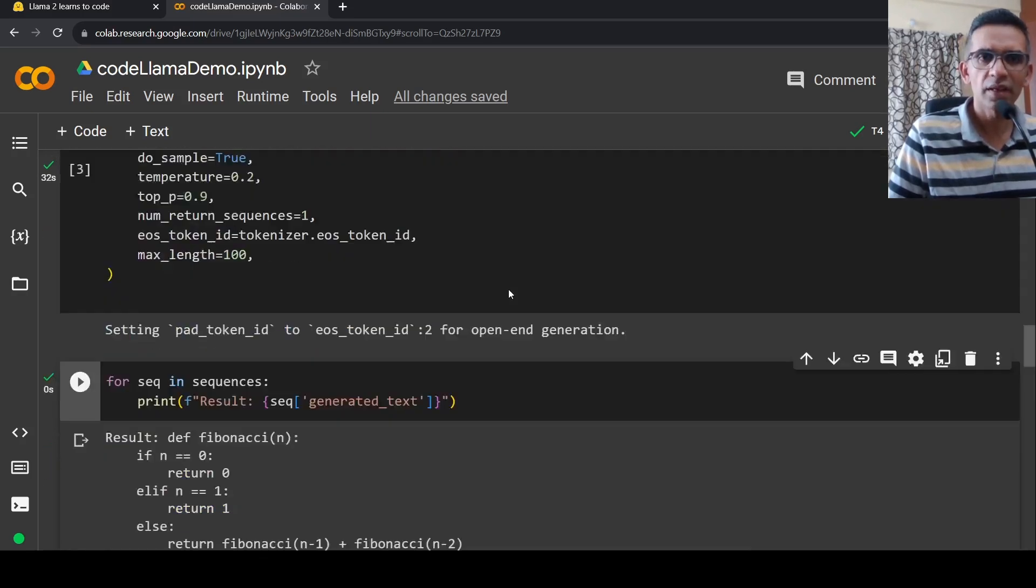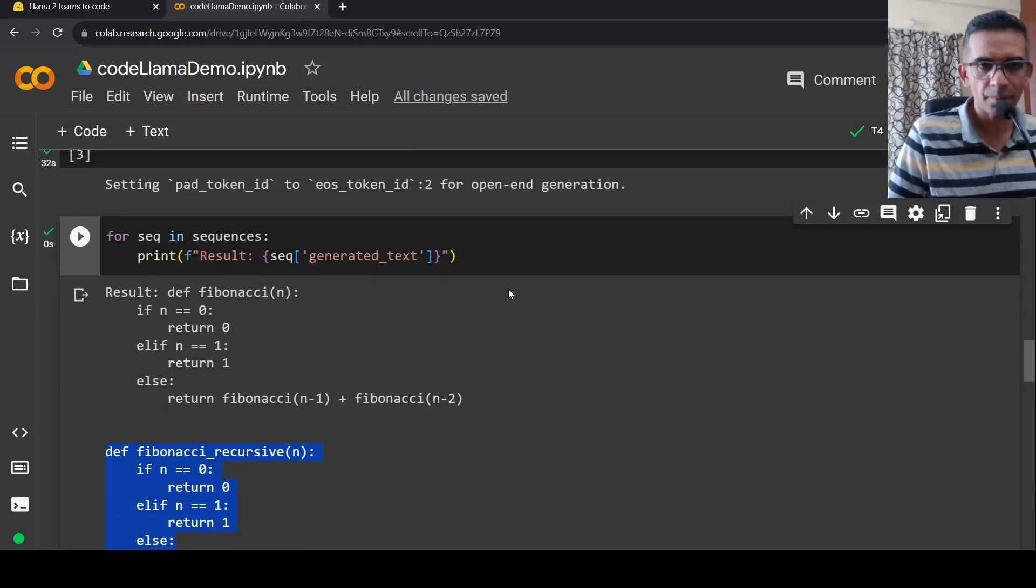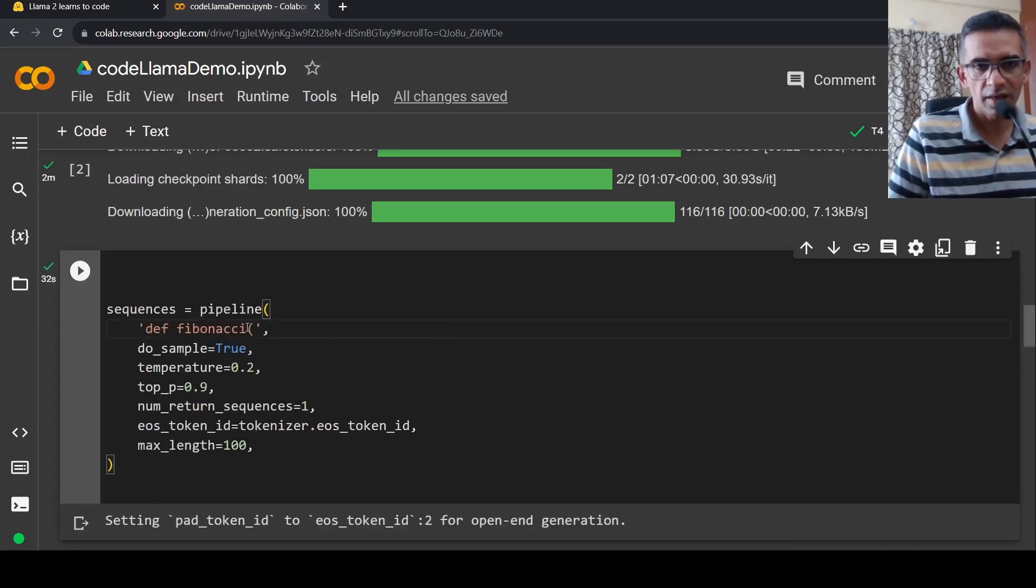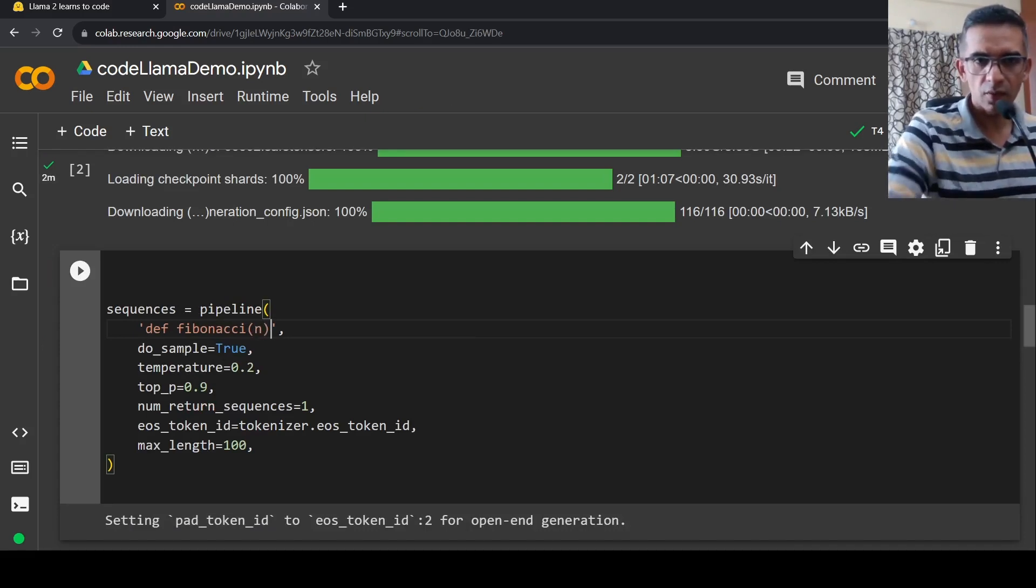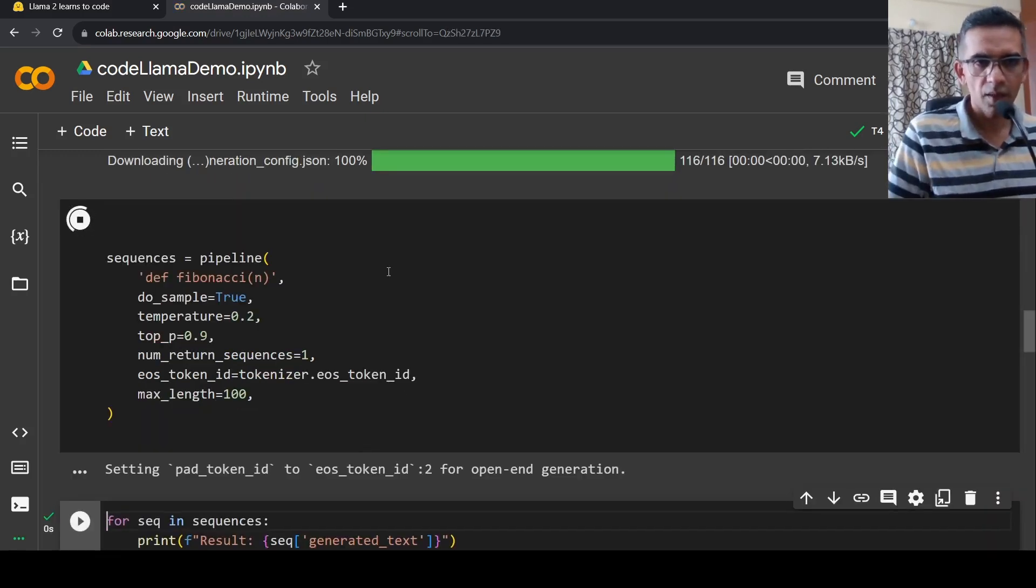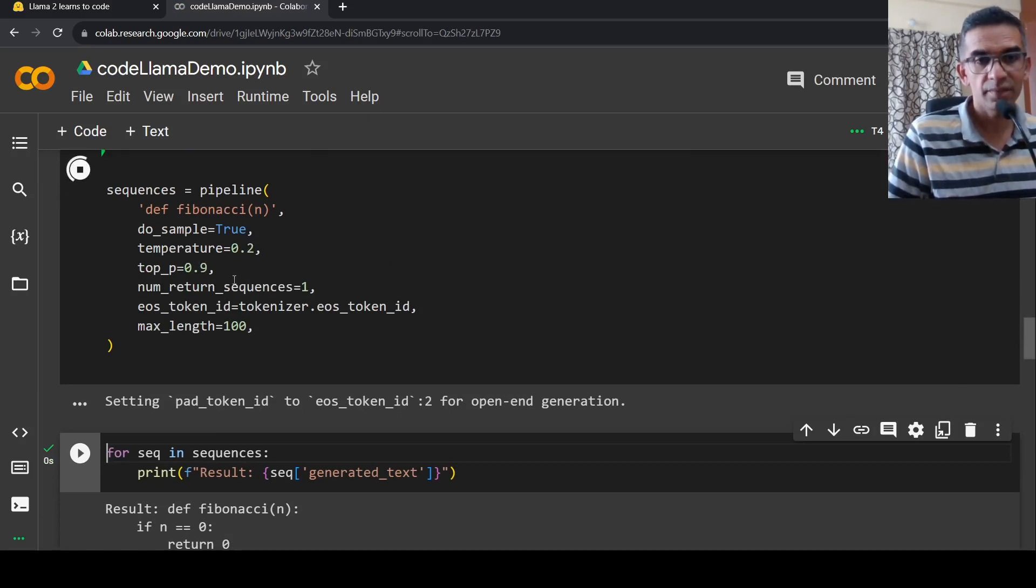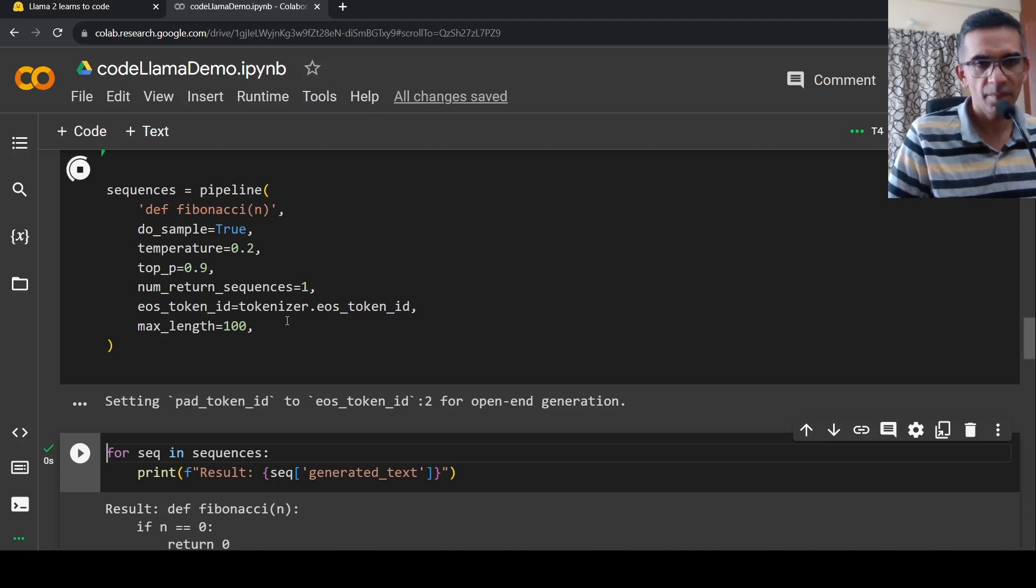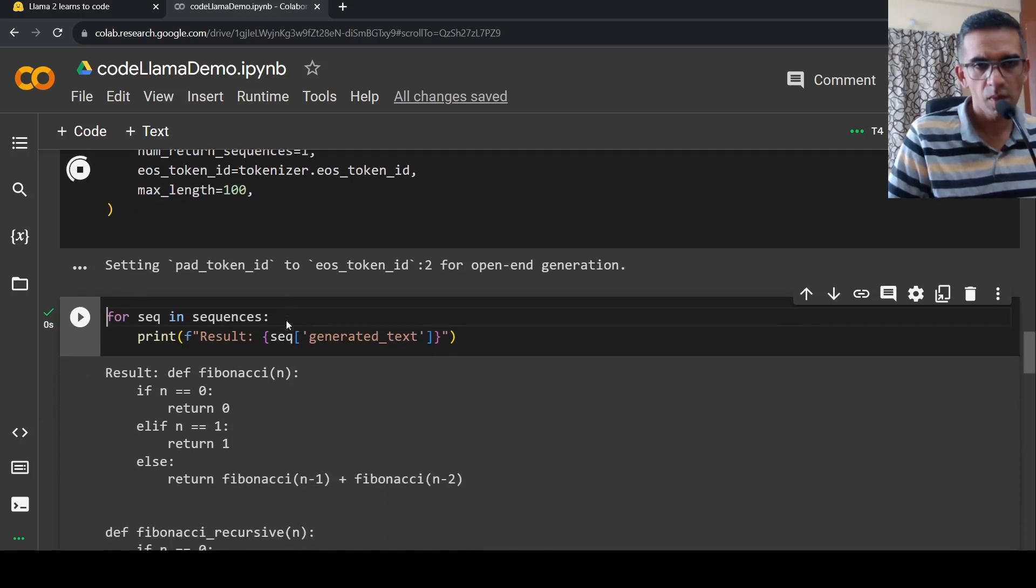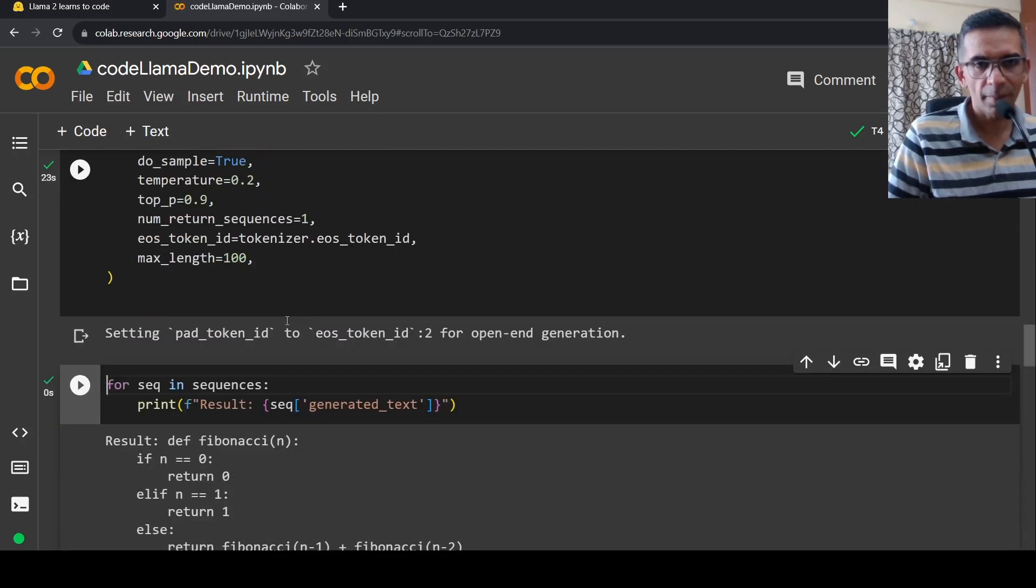So it is as simple as this to make use of CodeLlama. Maybe I will run it again and show you. Maybe let's make a small change over here and let's run it. And it's quite fast also. So it is currently generating the output. Let's wait for it. It's done.